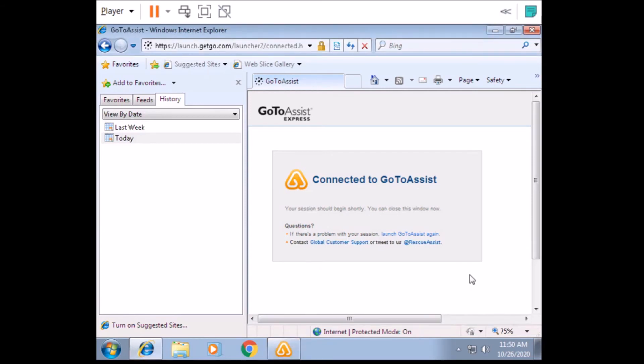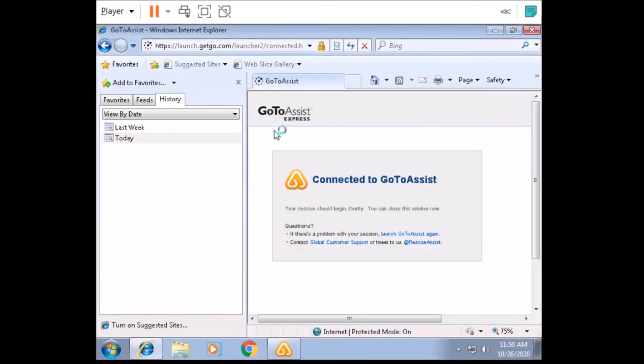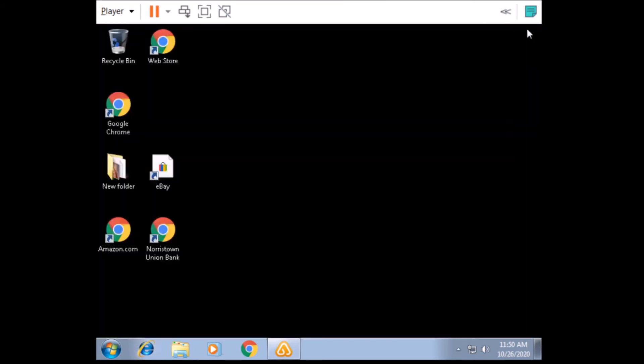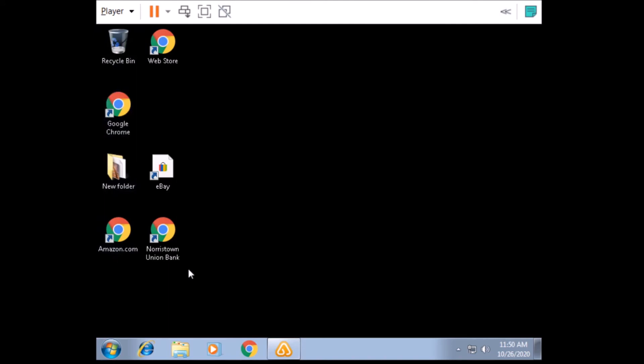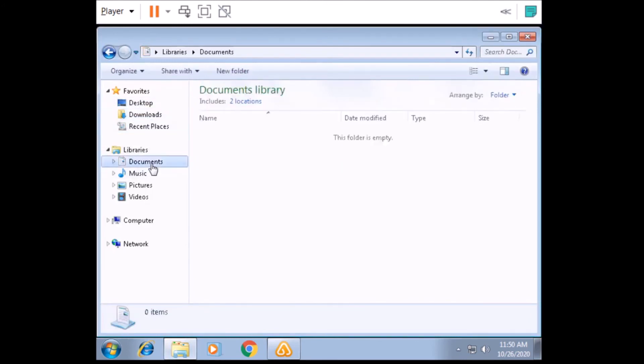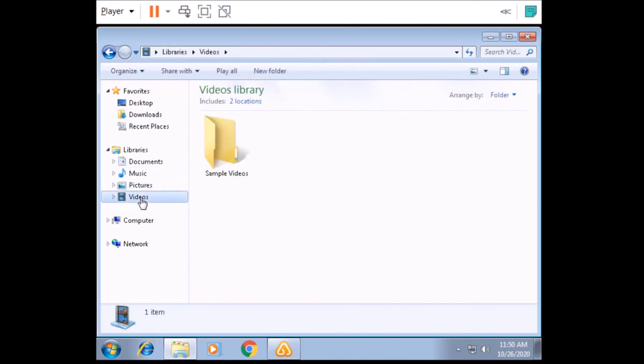All right, let me check the whole things for you. Okay, give me a moment. Just wait, okay? All right. Let me check.